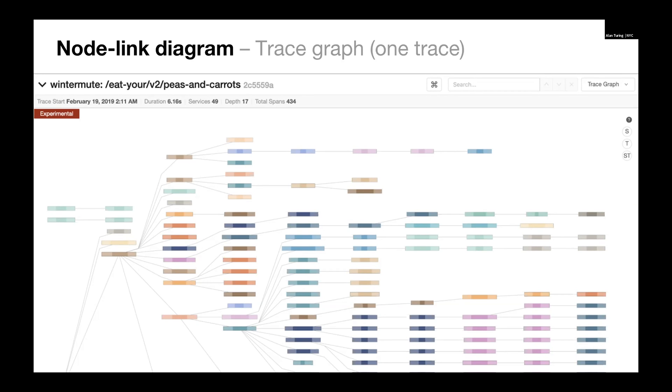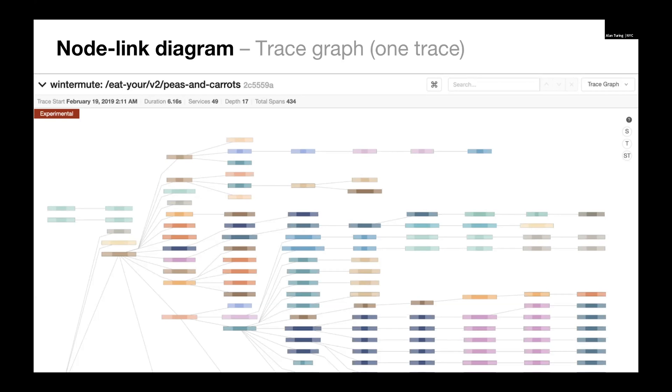But if A calls B, which then calls C, that happens seven times, then A calls B seven times. In this view, we're differentiating the B that's a leaf node from the Bs that are parent nodes. So that's actually a wide spectrum. We can view this as every span has a node, which basically becomes explosively complex. Or we can take it even further and represent any given service as just a single node.